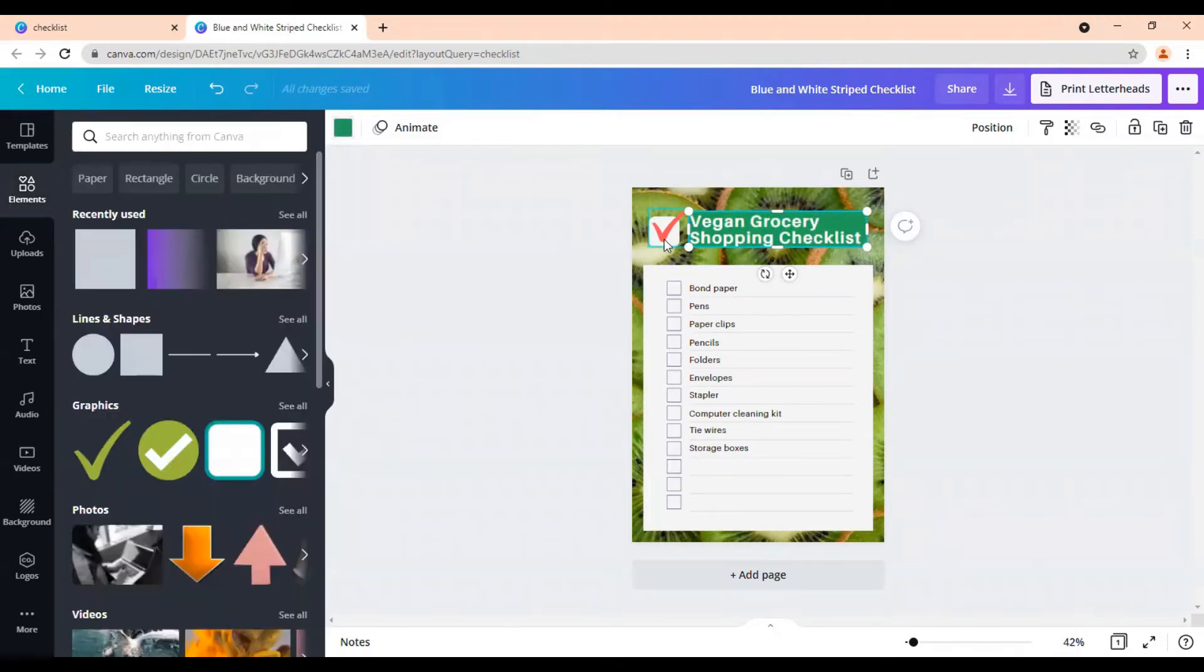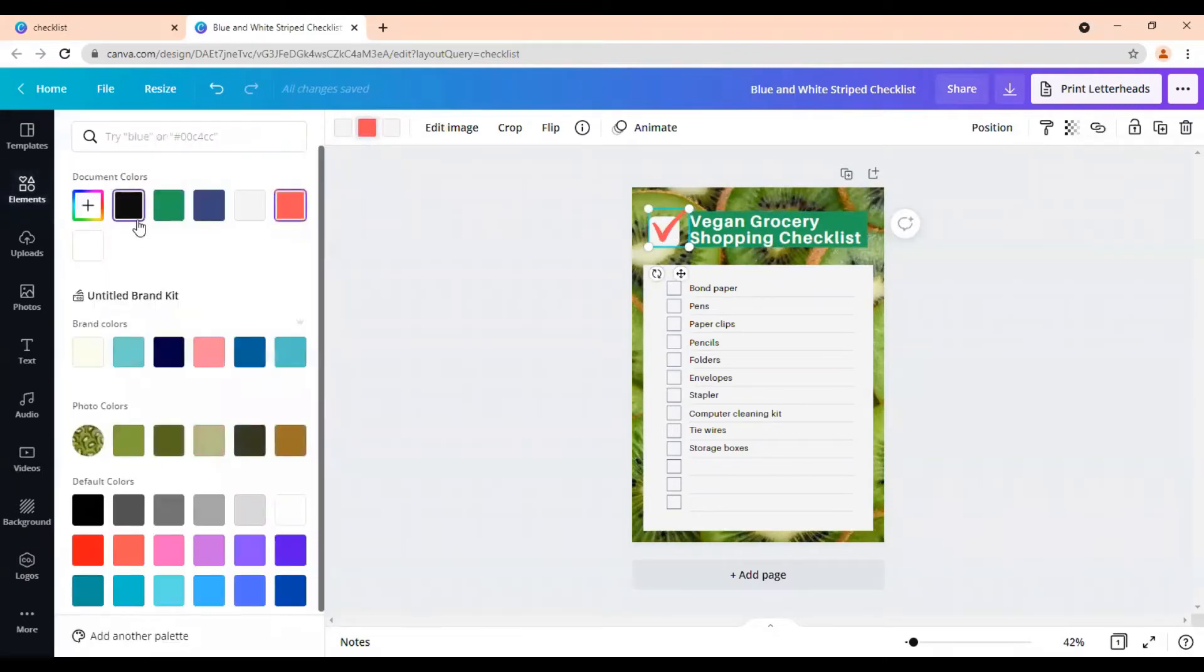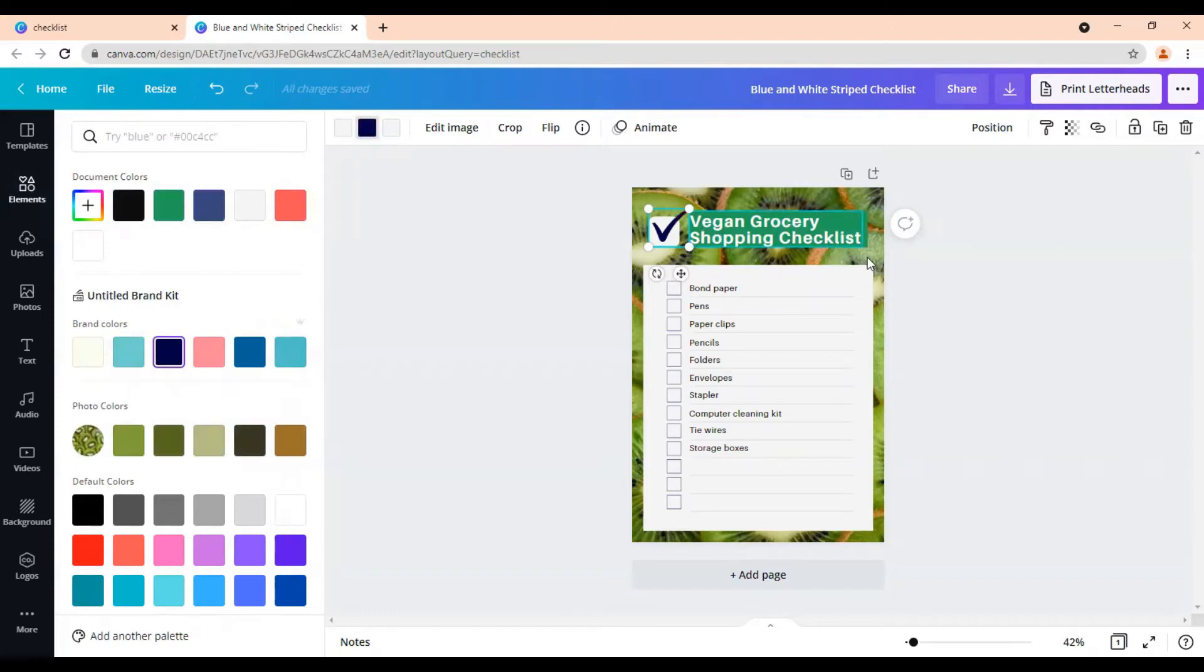Okay, you can change the color of this check mark here. You can really customize it and make it your own. We'll just make it blue.